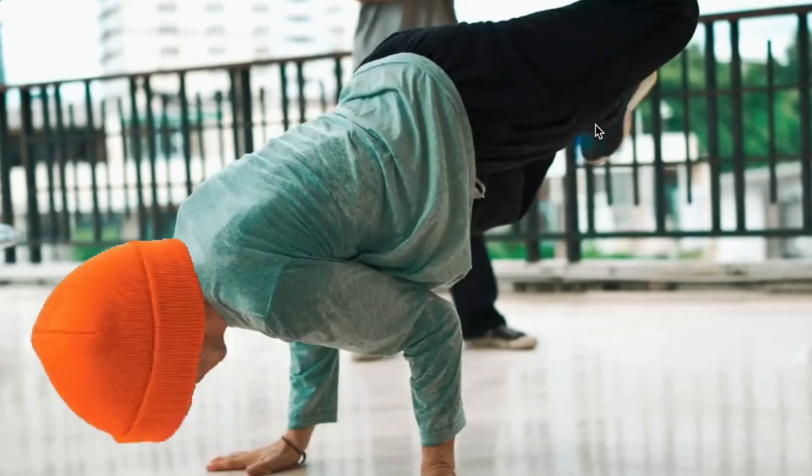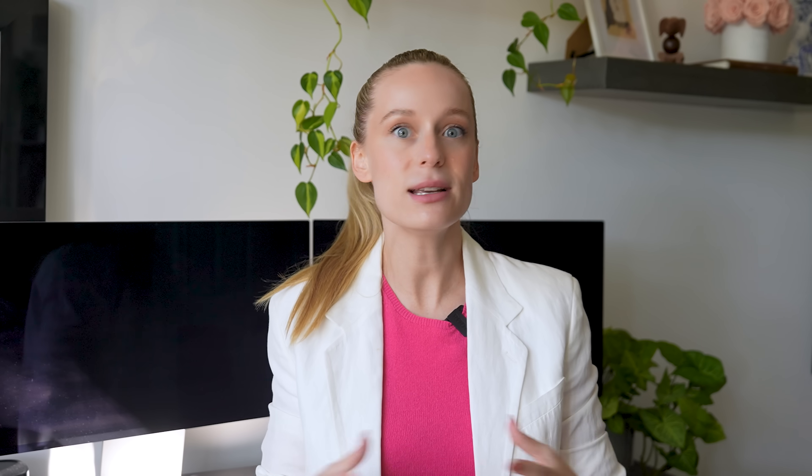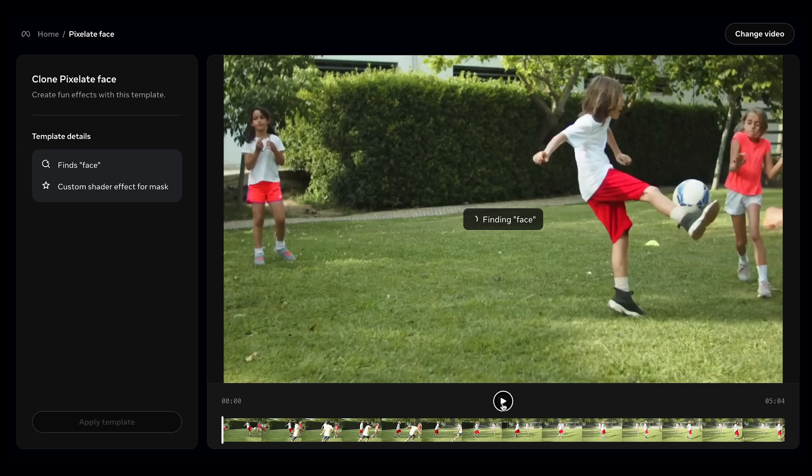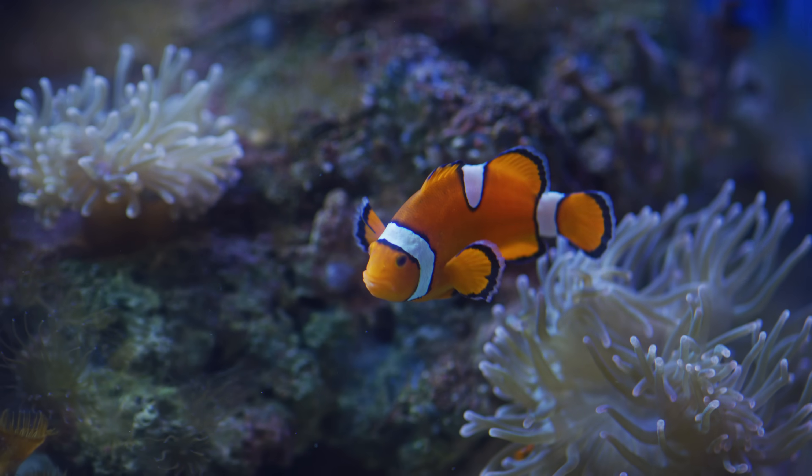Even in difficult situations — like when an object shrinks or gets hidden briefly — SAM3 recovers really quickly once it's visible again. This is such a big deal because the real world is messy: objects move, overlap, and lighting changes. SAM3 handles those challenges far better than traditional computer vision approaches. For creators, imagine editing a vlog and needing to blur a license plate or someone's face — would you rather mask every frame manually, or type one word and let the AI handle it? For science and research, picture a biologist with hours of underwater footage who wants to study one specific fish: instead of labeling every frame, they can just type 'fish' and SAM3 will track it.